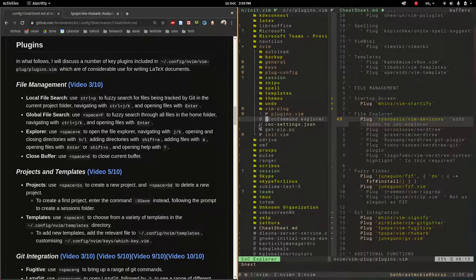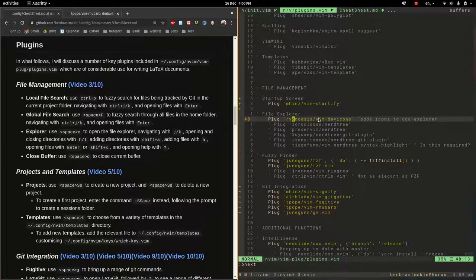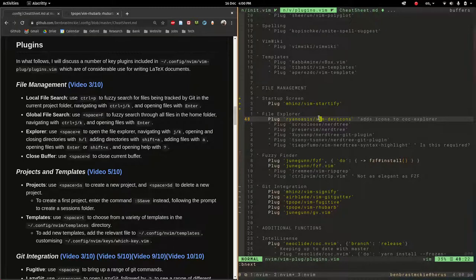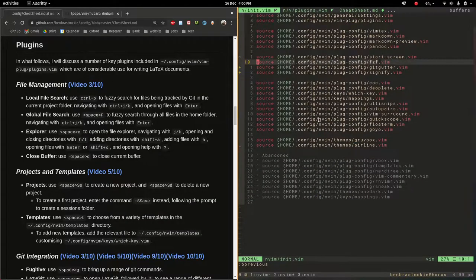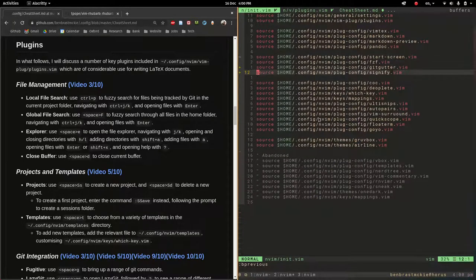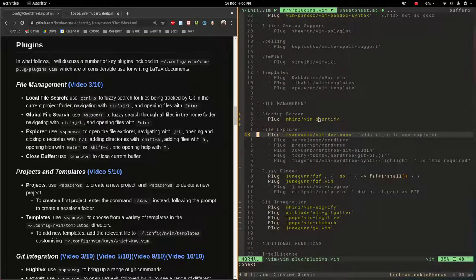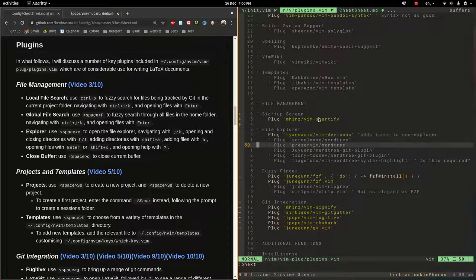So those little icons come from this plugin so that's a nice thing to have. There's no configuration file for this. If we go back to init.vim this is my little section for file management plugins and there just is none for dev icons. That's fine. And coc explorer I've also left just out of the box and it works great for me.